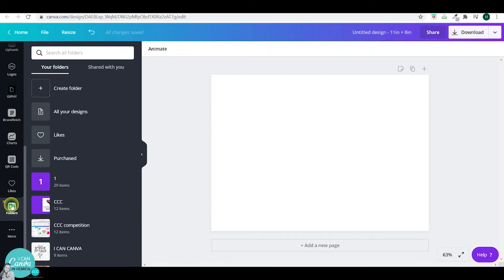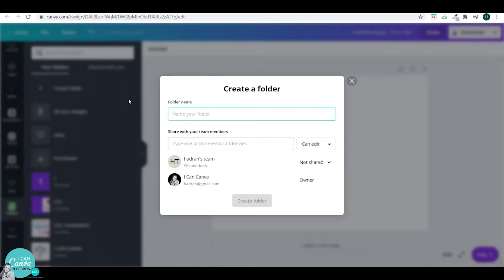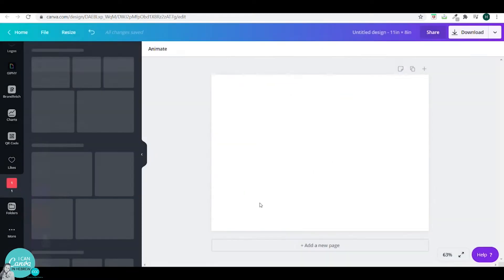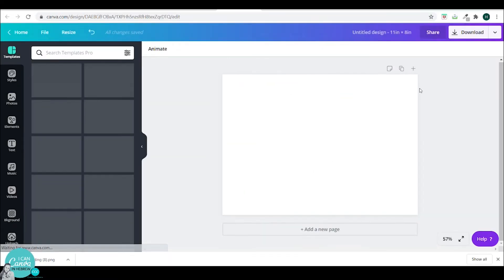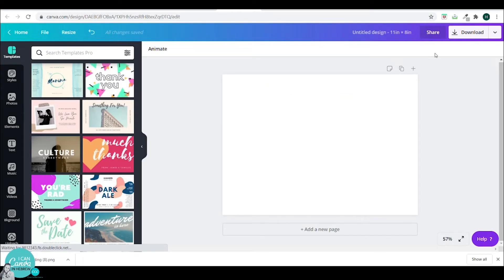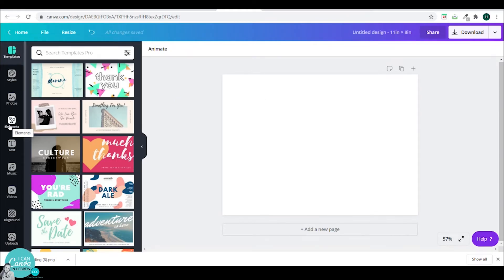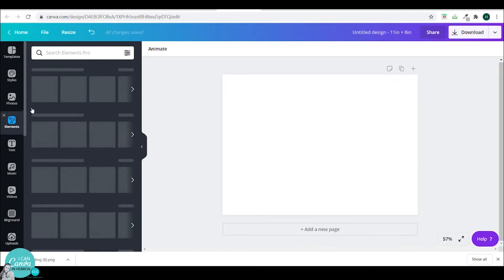I named it number 1 just so it would be easy to find it at the top of my file list. Then I will go to the elements tab and I will start searching for nice elements that I want to incorporate in my design. This will be much easier and I won't have to search every time. So I will just go to elements. I'll click.